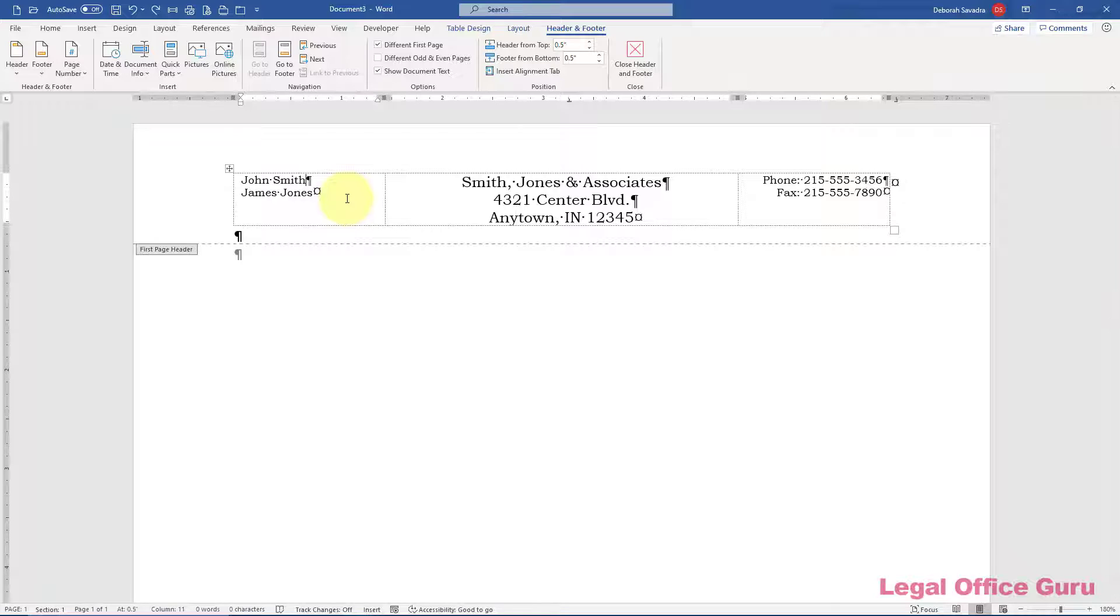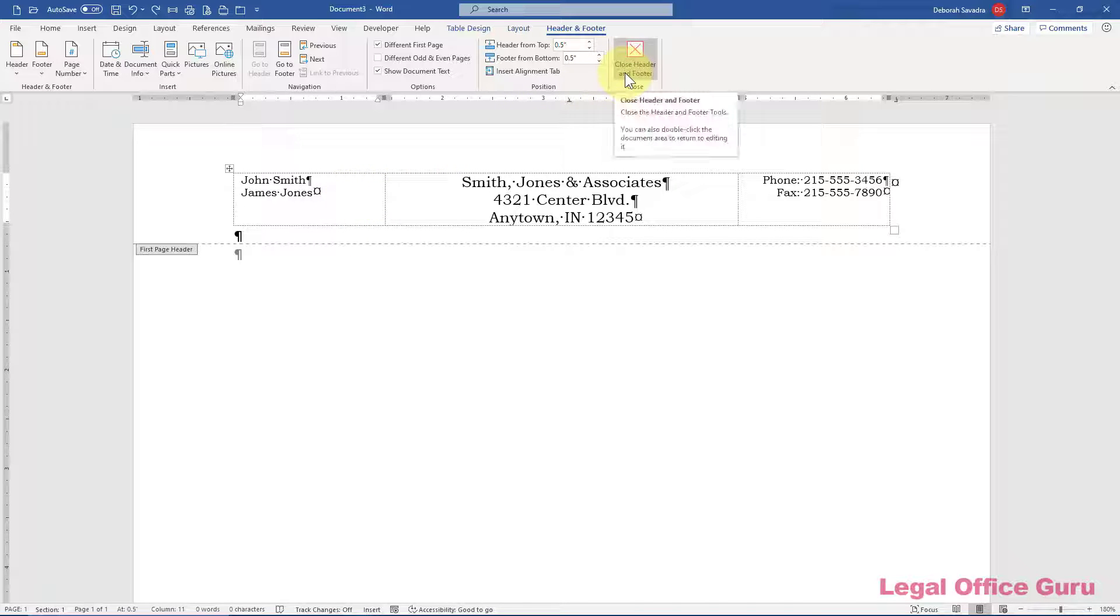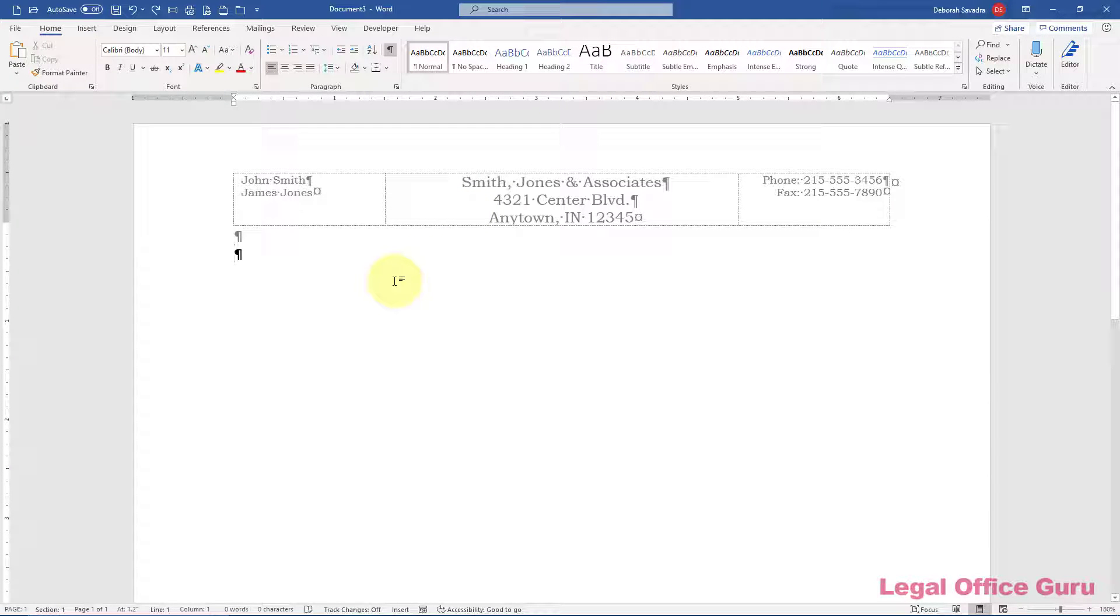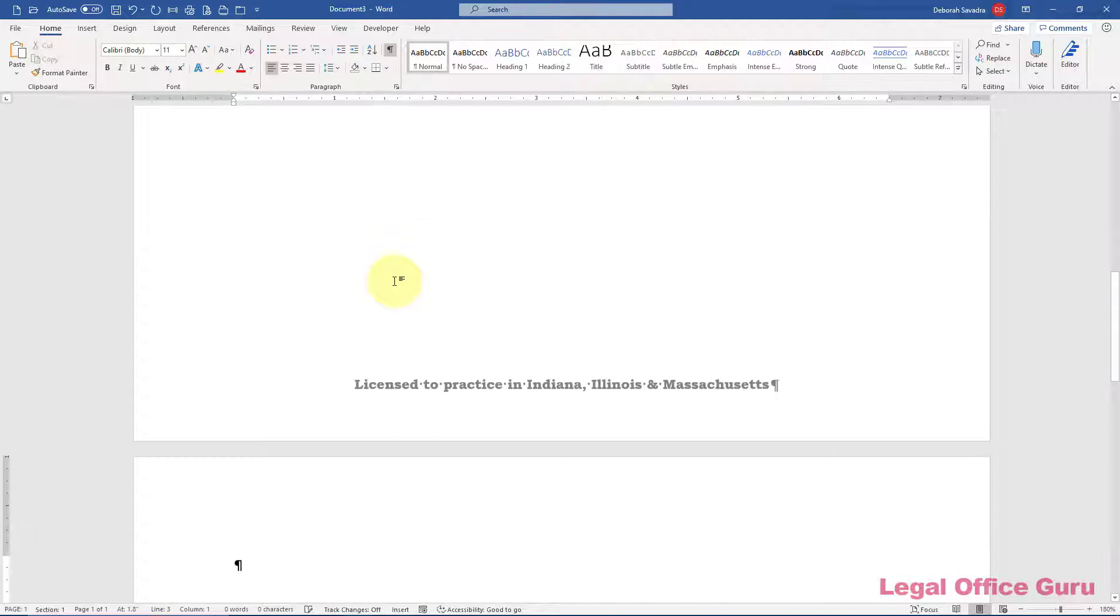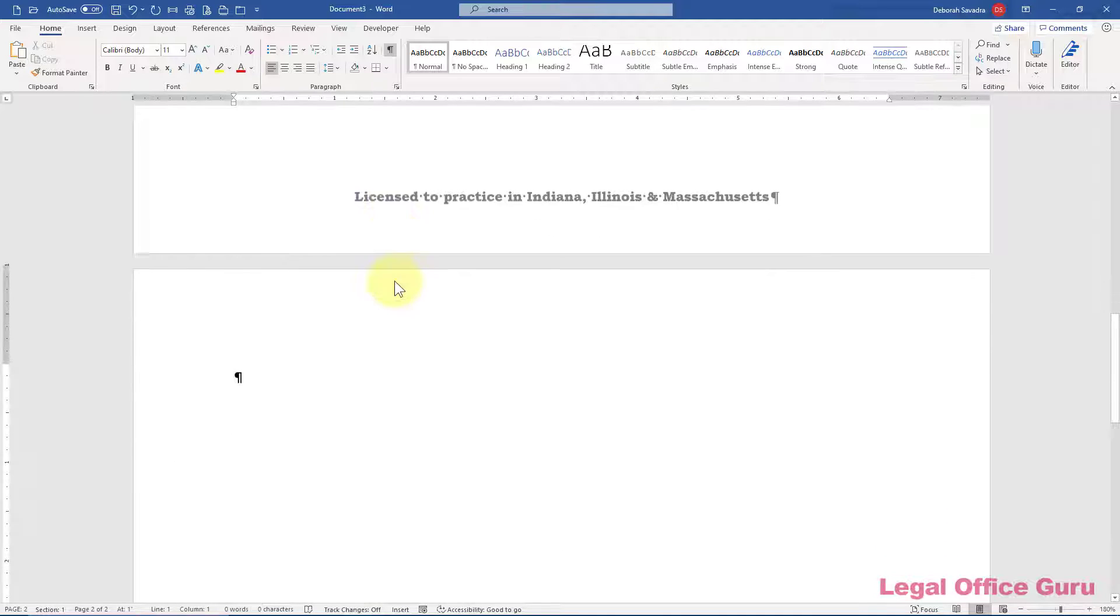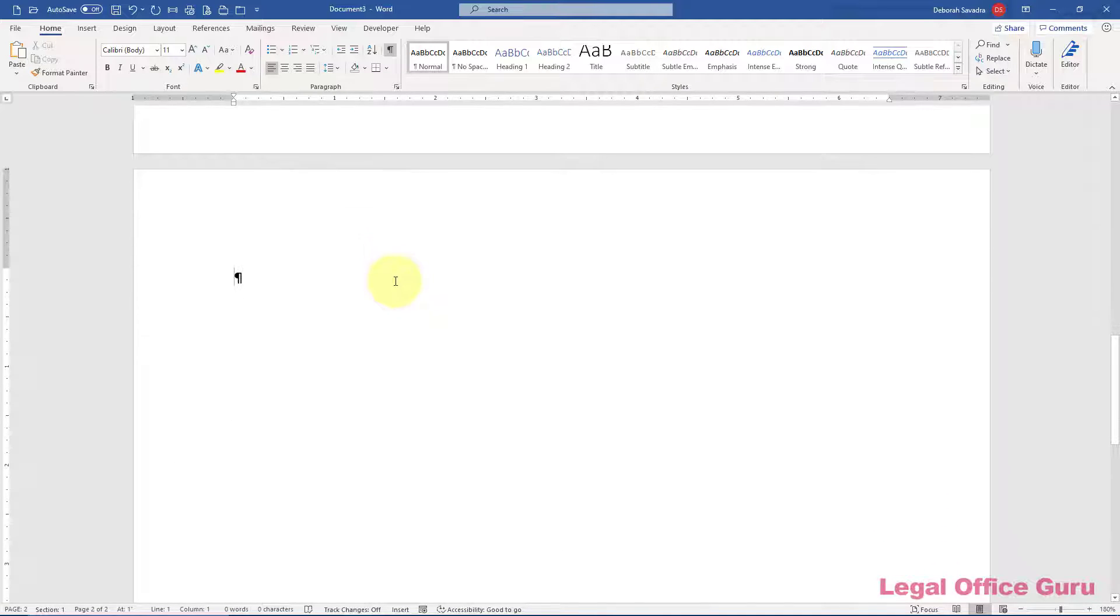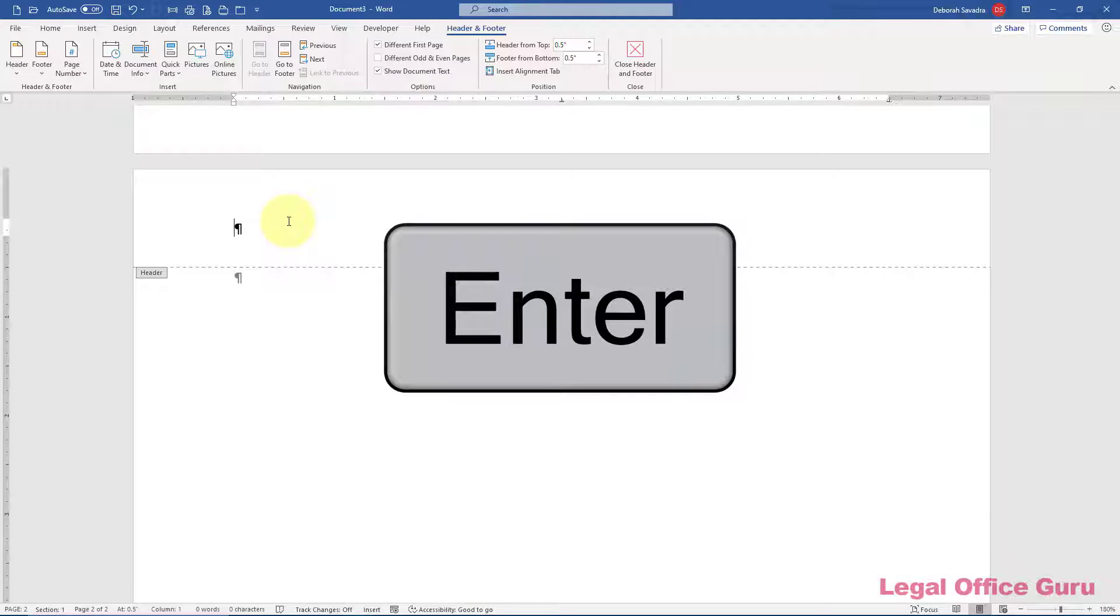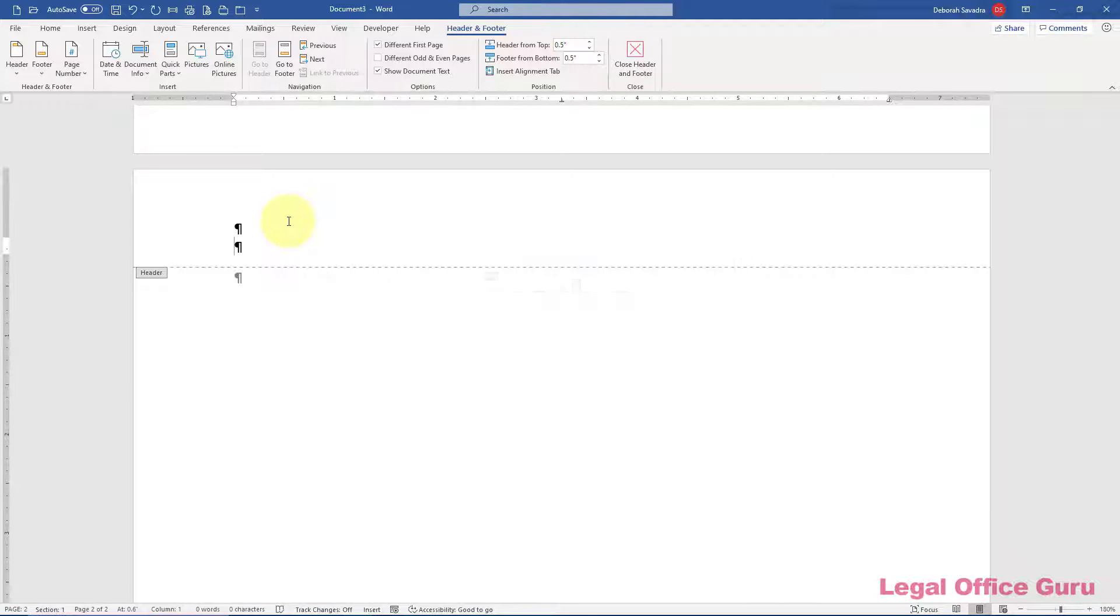Now that you have your first page set up, you're ready to set up your second page with a letter continuation header, but at this point, you don't have a second page in this document. Just click close header and footer here in the header and footer tab and just put in a bunch of hard returns or a page break to temporarily create a second page, which you'll delete later once your template is complete. Here on the second page, double click into the header space to set up a second page header.